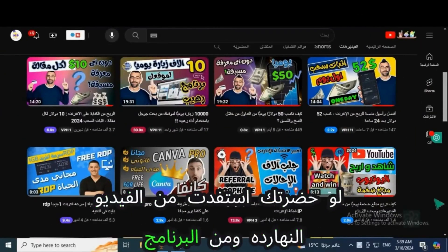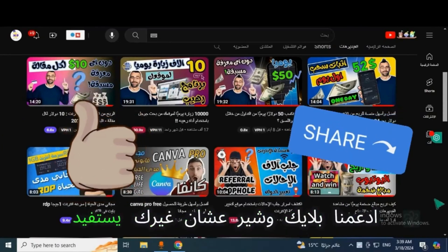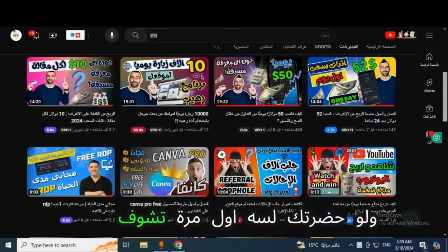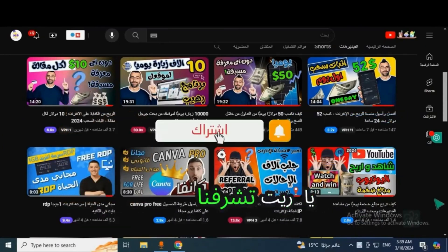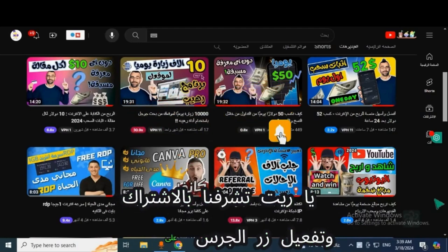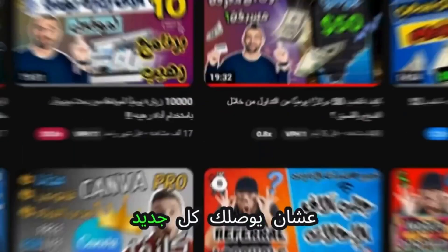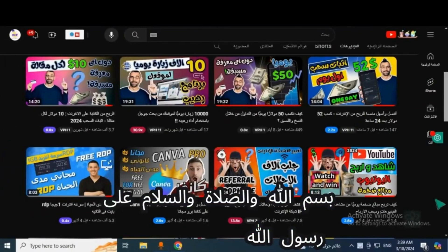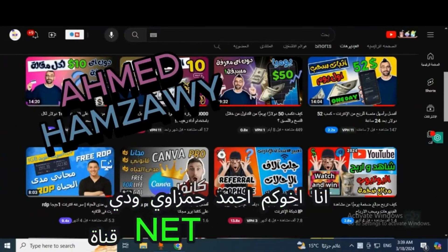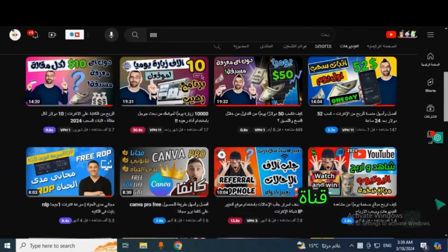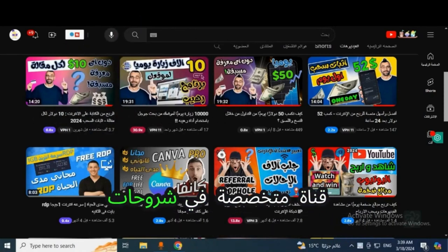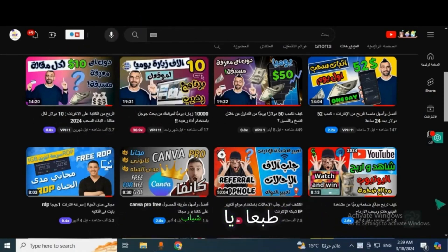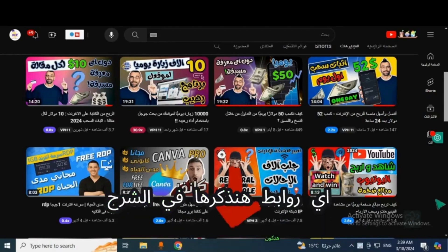If this is your first time on the channel, please subscribe and hit the notification bell. How are you guys, I am Ahmad Hamzawi and this is my channel Net Profit. We specialize in explaining online earning sites, loopholes, and getting referrals. All links mentioned will be in the description below or the first comment.